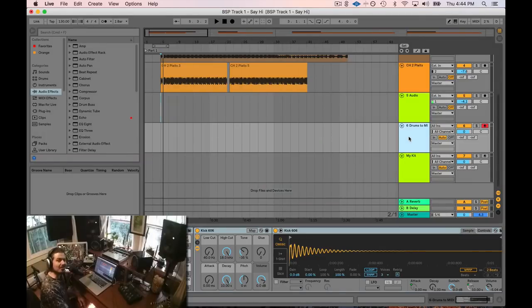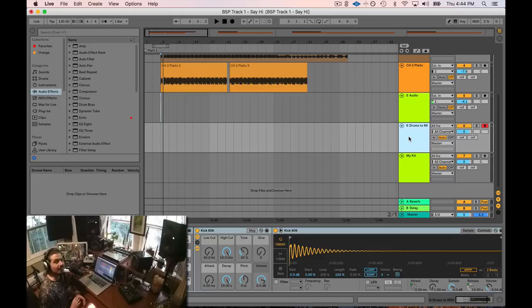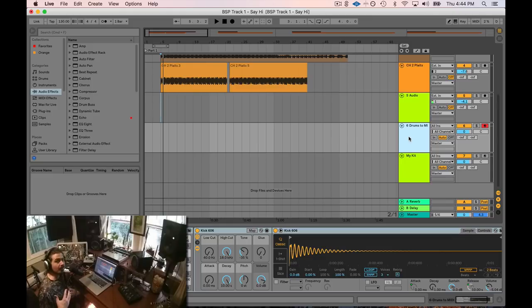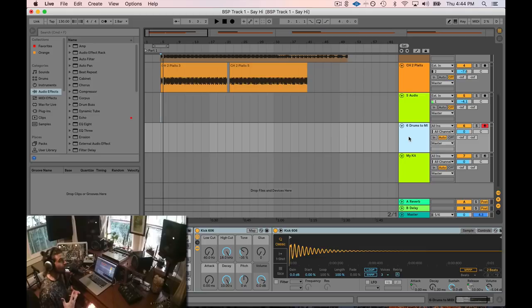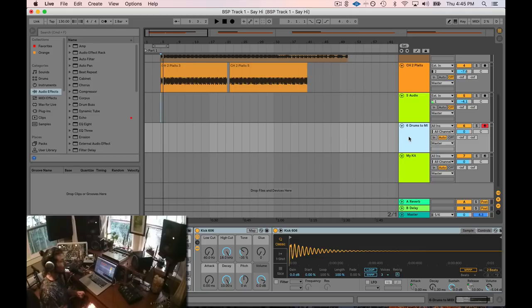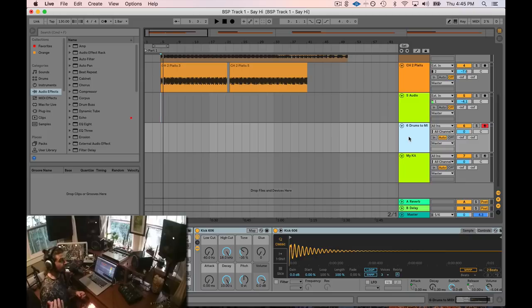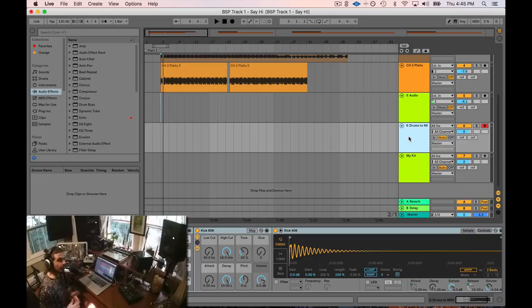What's up everybody, how you doing today? I'm gonna bring you a really fun lesson. This is something I use all the time. What I'm gonna do is I'm gonna show you how to record yourself making beats with your mouth and make it go into Ableton really fast.